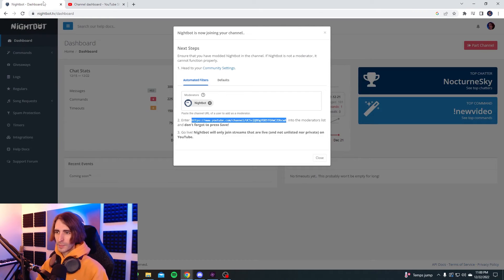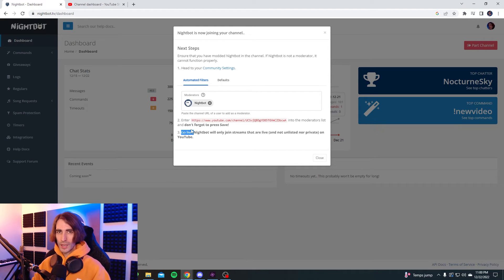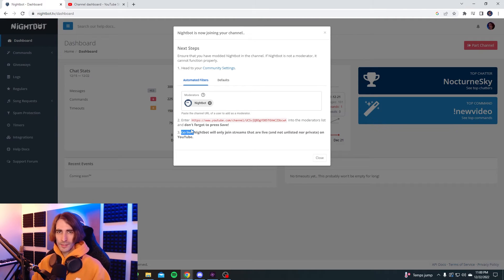Now if we go back to this page, number three: all you have to do is go live. But Nightbot will only join streams that are live — they won't join streams that are unlisted or private. So you can't test Nightbot on a private or unlisted stream.